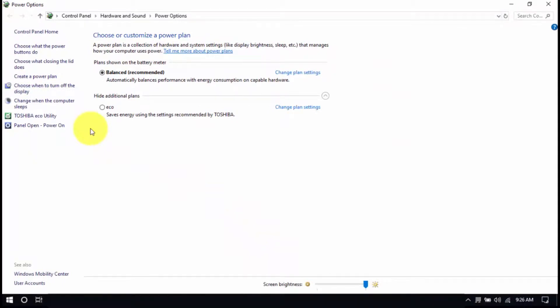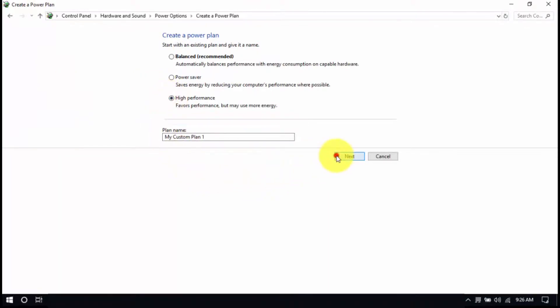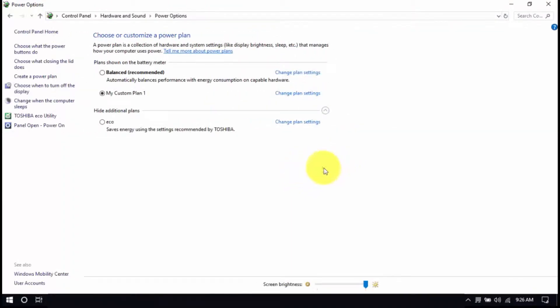But if it's not listed, click Create a Power Plan here, choose High Performance, enter a plan name, and then click Next. After that, click Create, and make sure that the new plan is selected. Alright, you're all set.